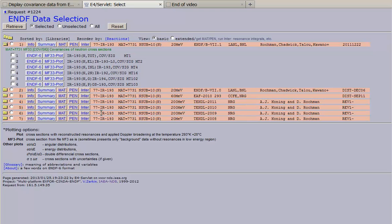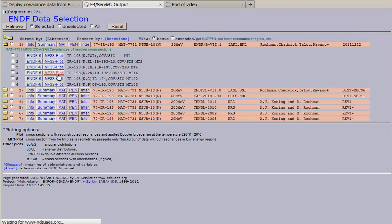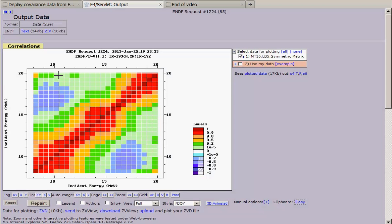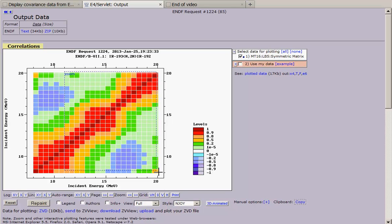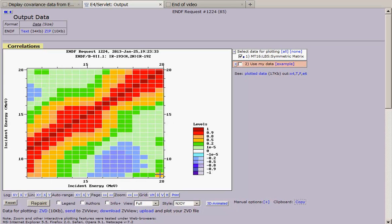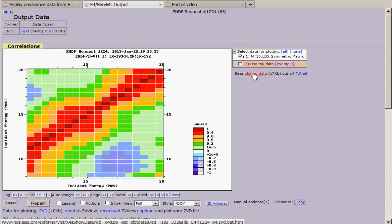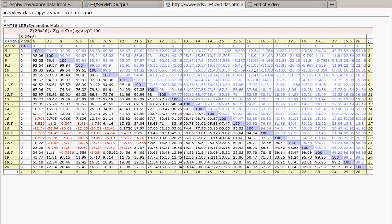We can immediately plot file 33 data and this is covariance matrix, correlation matrix. We can select range and we can see plotted data in HTML format.